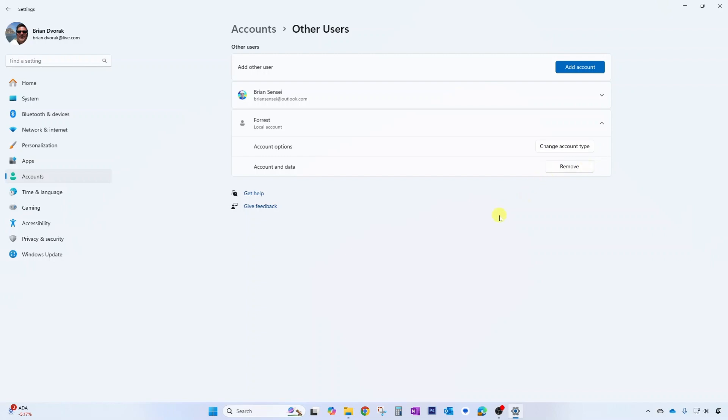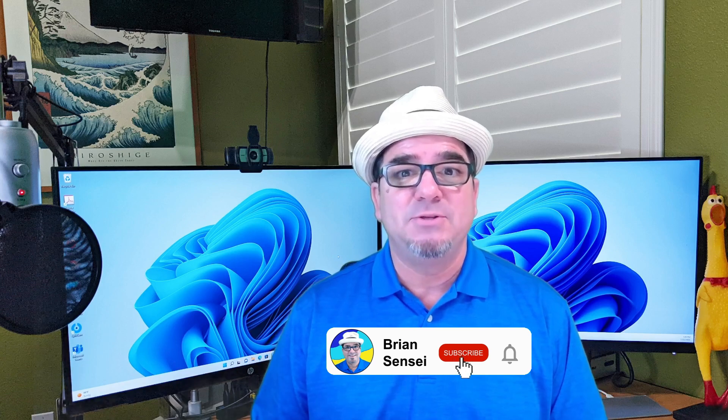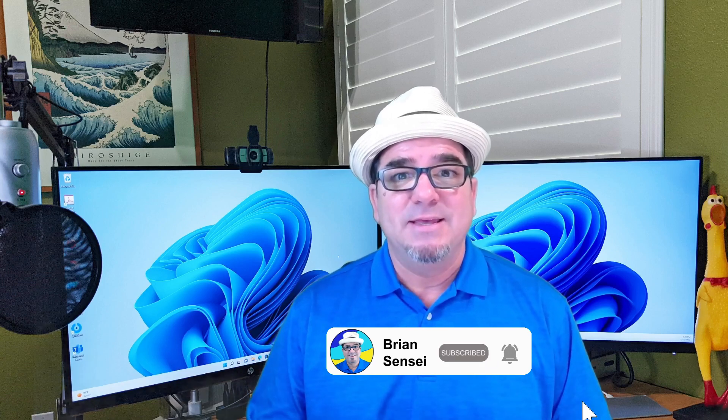And that is how you work with additional accounts in Windows 11. If you liked this video please give it a like and let me know your thoughts in the comments below. If you want to see more of this content consider subscribing to the channel, and if you have a specific tech tip you'd like me to create please complete the form in the description below and I'll see you on the next one.